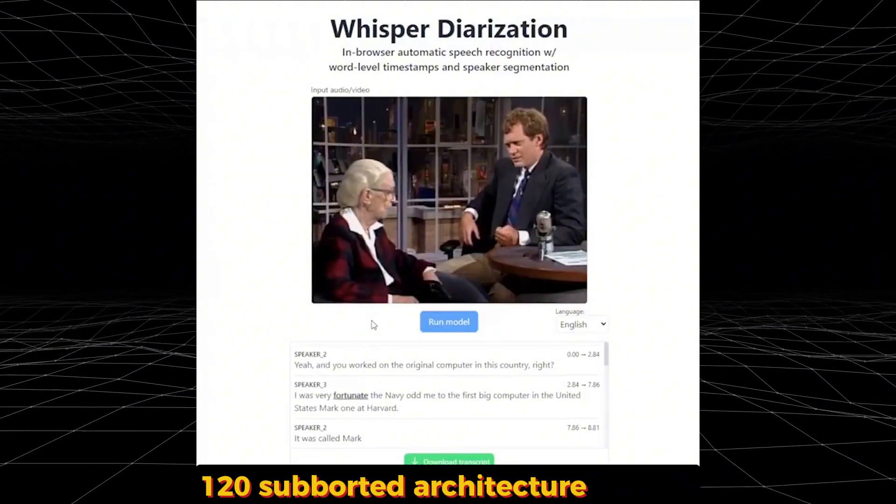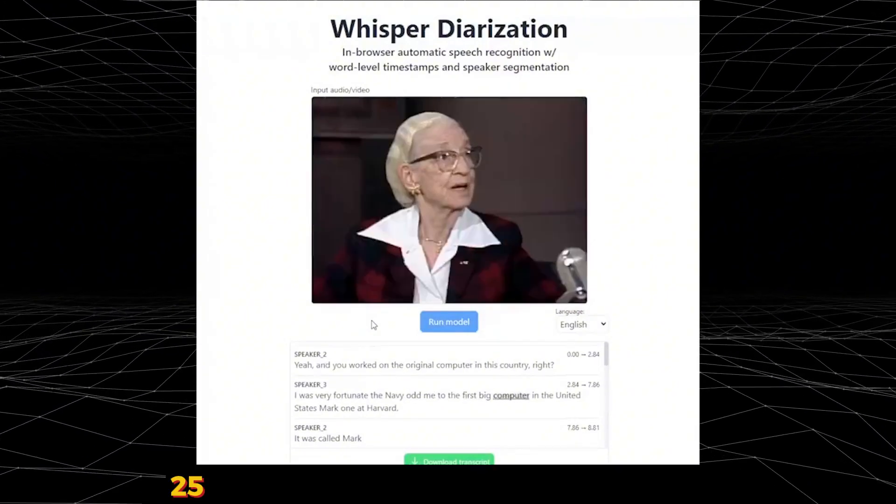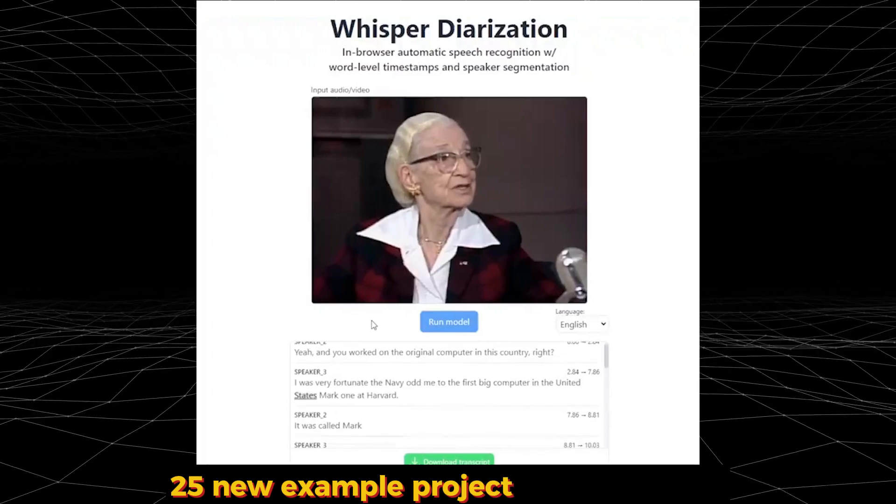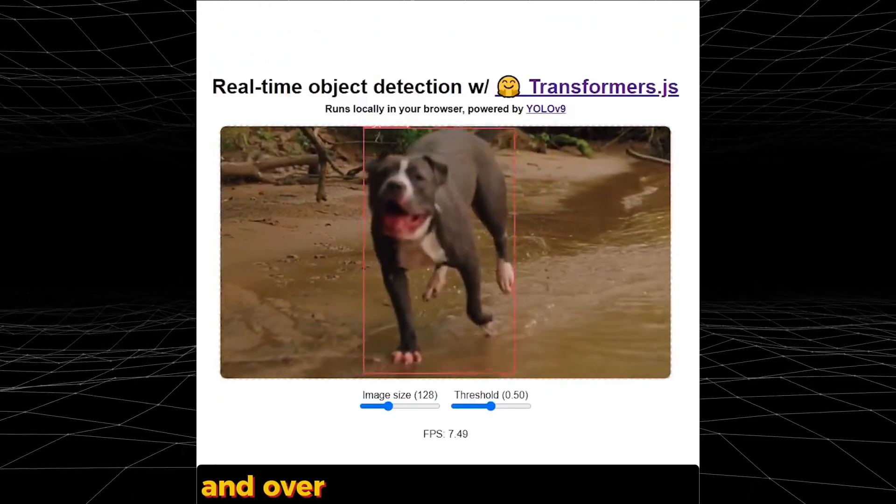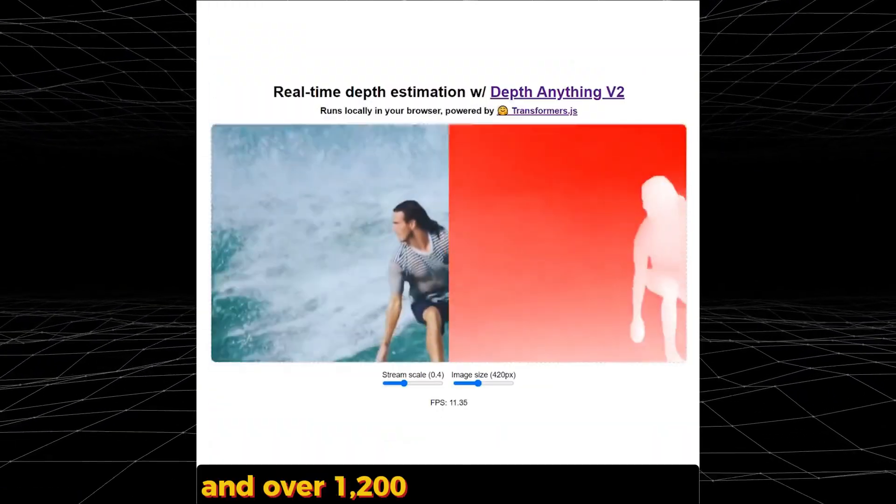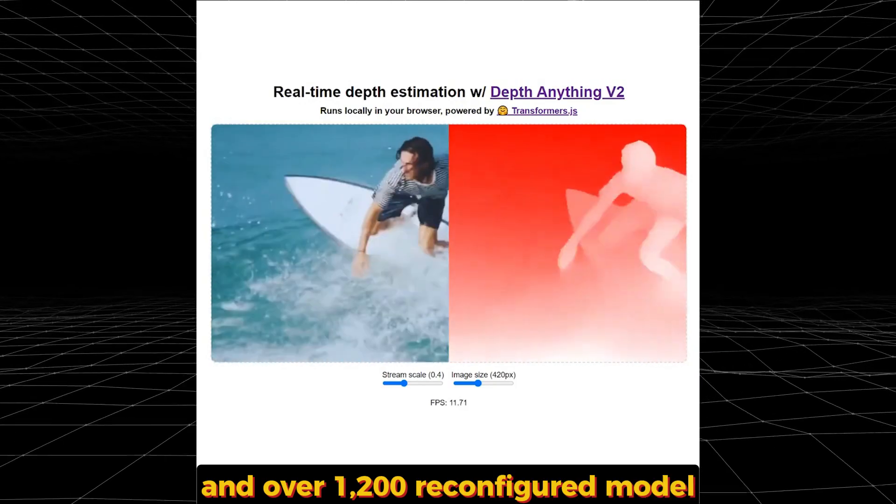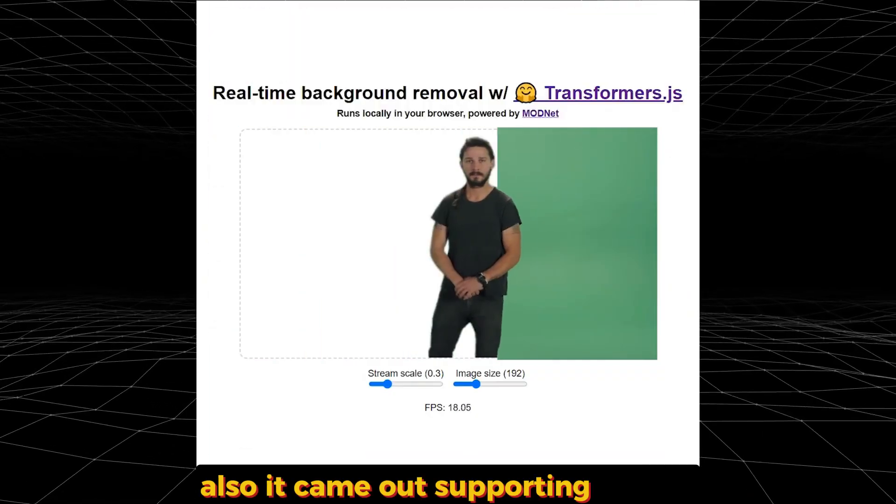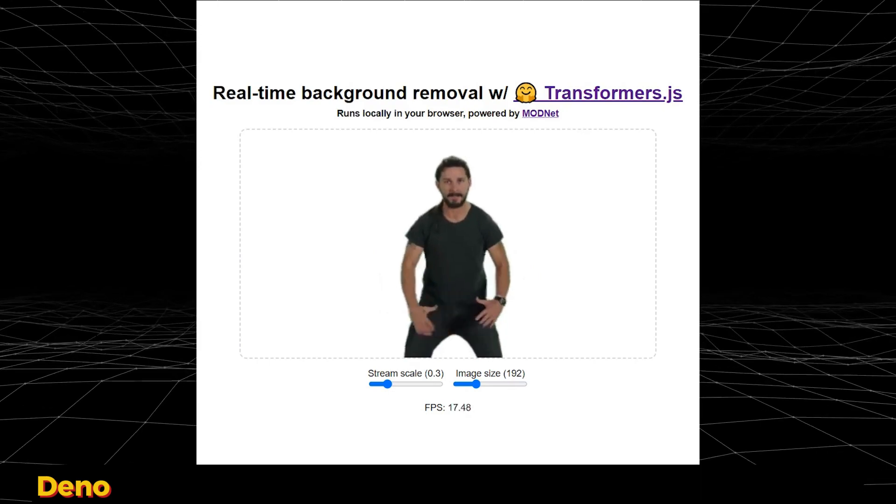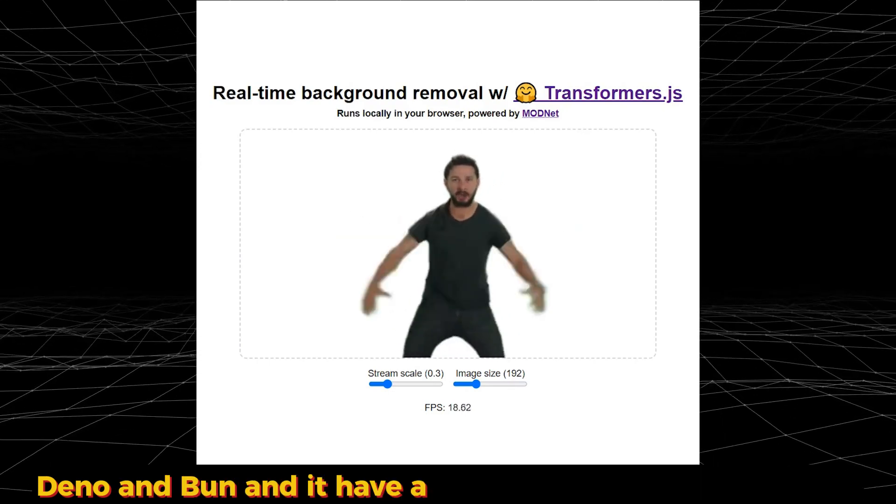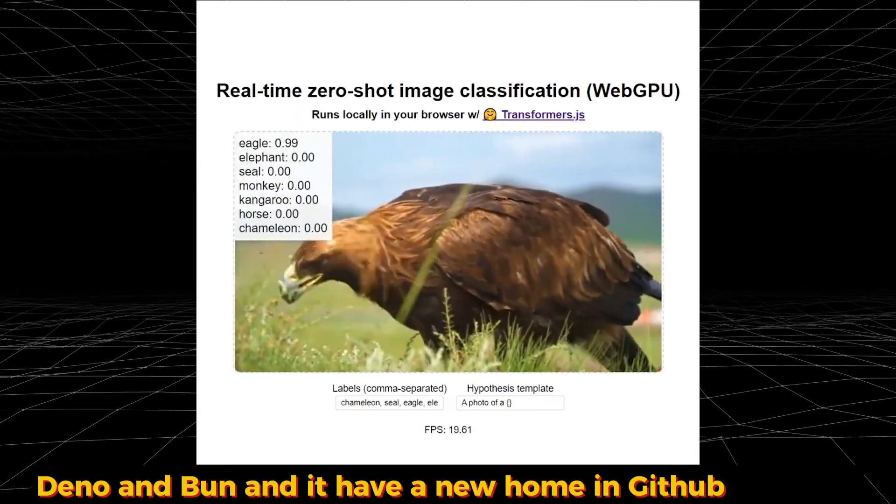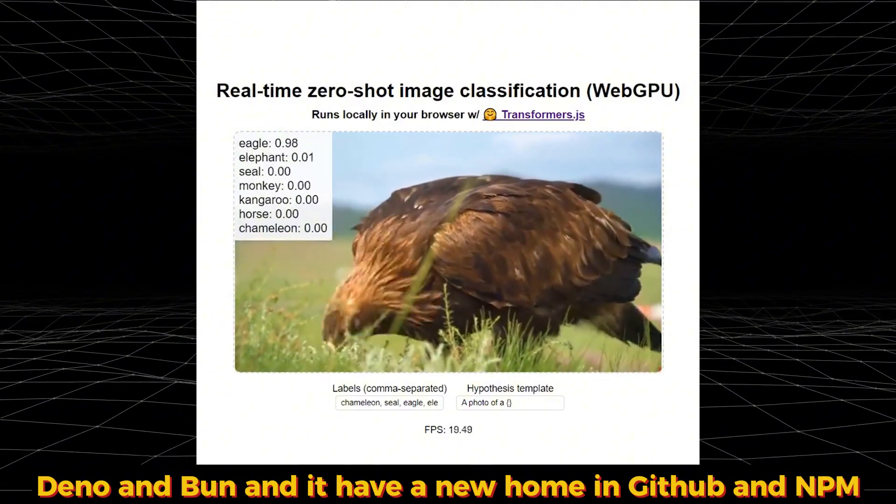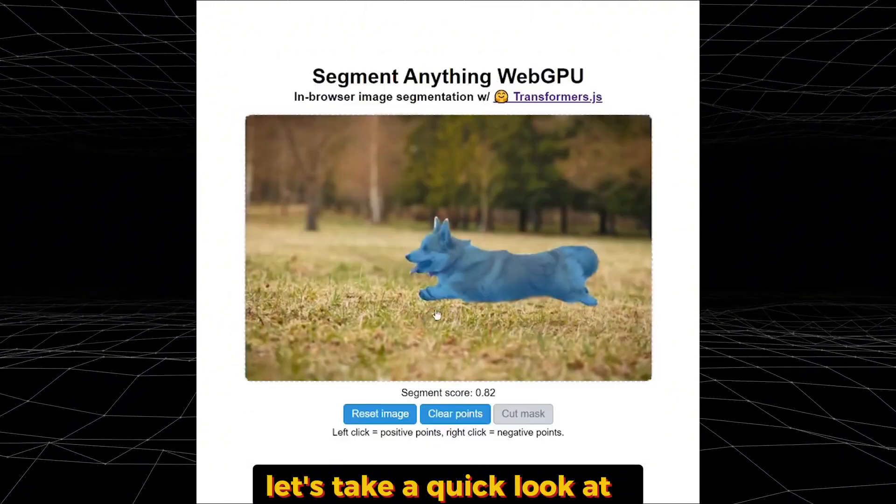120 supported architectures in total, 25 new example projects and templates, and over 1,200 pre-configured models. Also, it came out supporting Node.js, Deno, and Bun, and it has a new home in GitHub and NPM. Let's take a quick look at it.